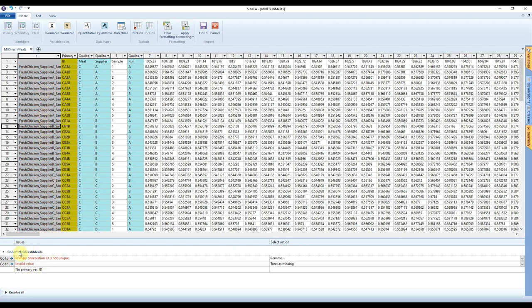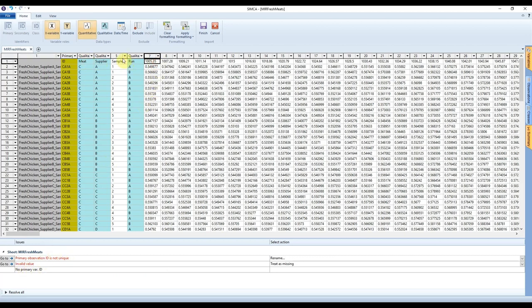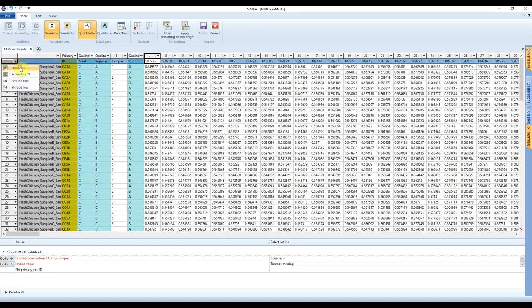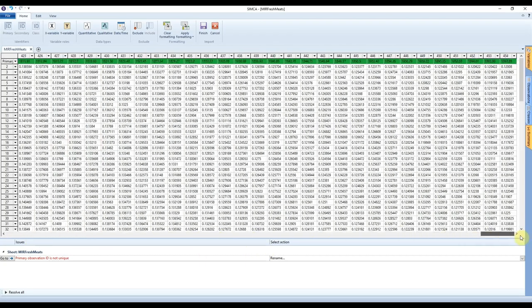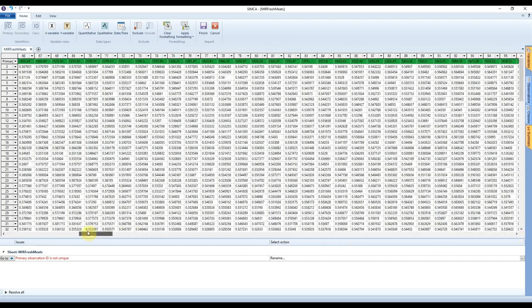Looking at the bottom, there are still some problems: we have a non-unique primary observation ID and we don't have a primary variable ID. In infrared spectroscopy, our variables are our wavenumbers. So we set the first row to be primary variable IDs and they all go green. These are the wavenumbers — you can see they increase from about 1005 all the way to about 1800 wavenumbers.